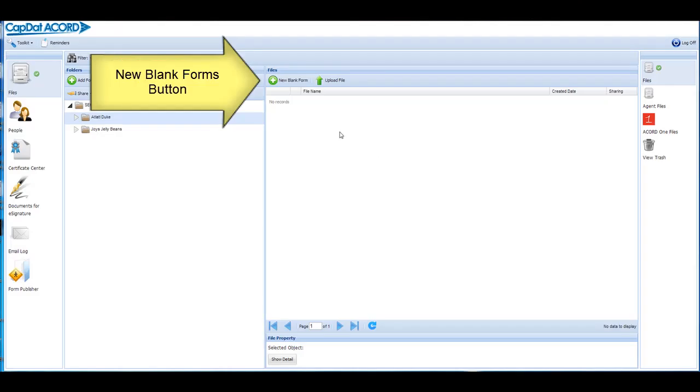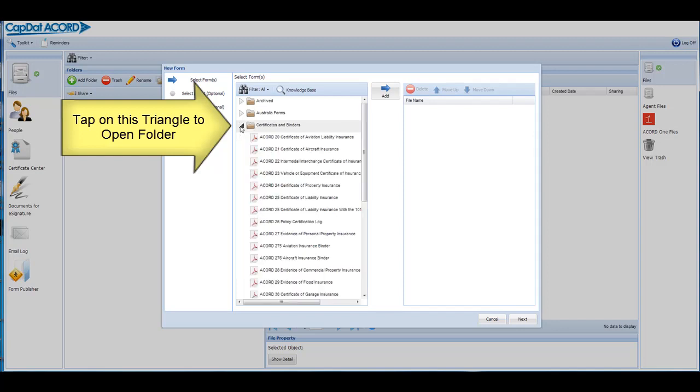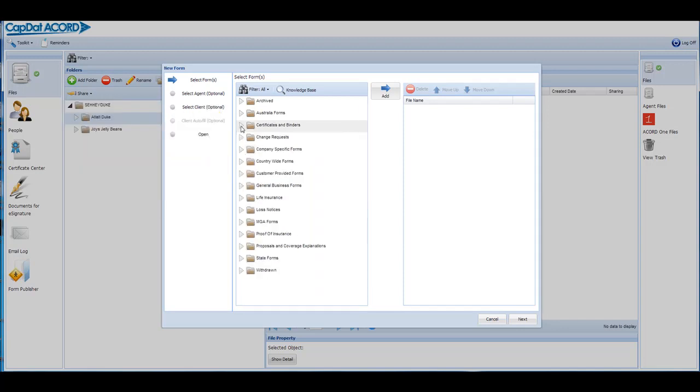First, click or tap on the New Blank Forms button in either Files or People. By default, this opens the Blank Forms folder tree.